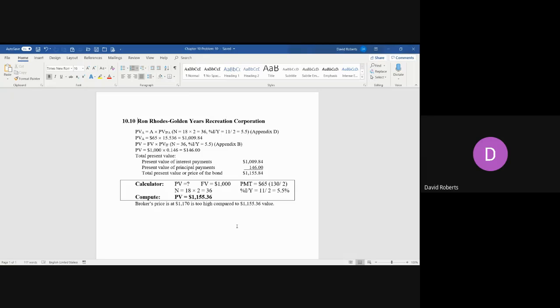By the amount of the difference between the $1,170 and the $1,155.36, this is not a good deal. The bond is not worth what the broker is asking for it.